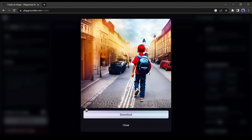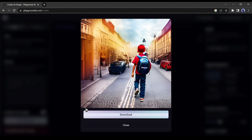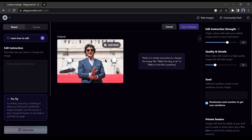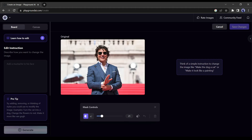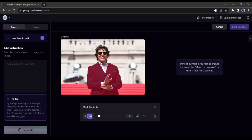Now if you want to edit your own image, go to the board, then select import image to edit. I have entered an image of Tom Cruise. Now suppose I want to change the color of the coat. First, I will select the whole coat with the mask tool. Then I will give instructions to change the coat color. Finally, click on generate. You can see the difference.